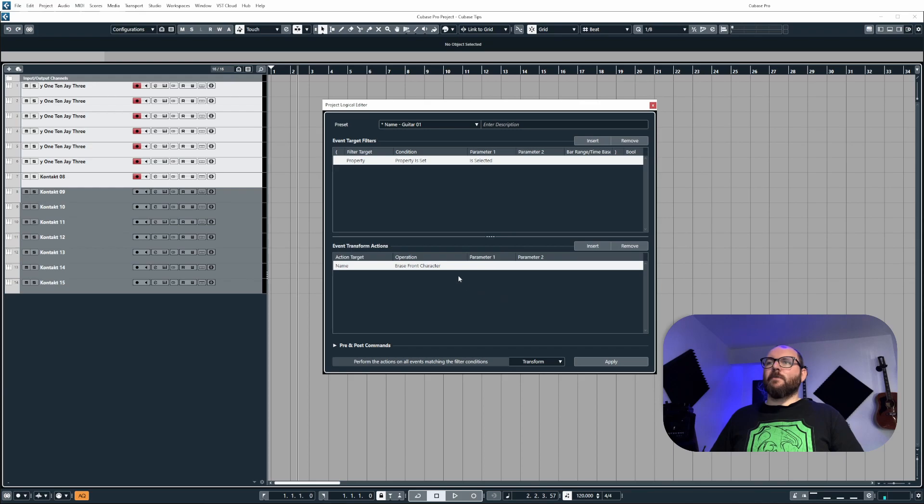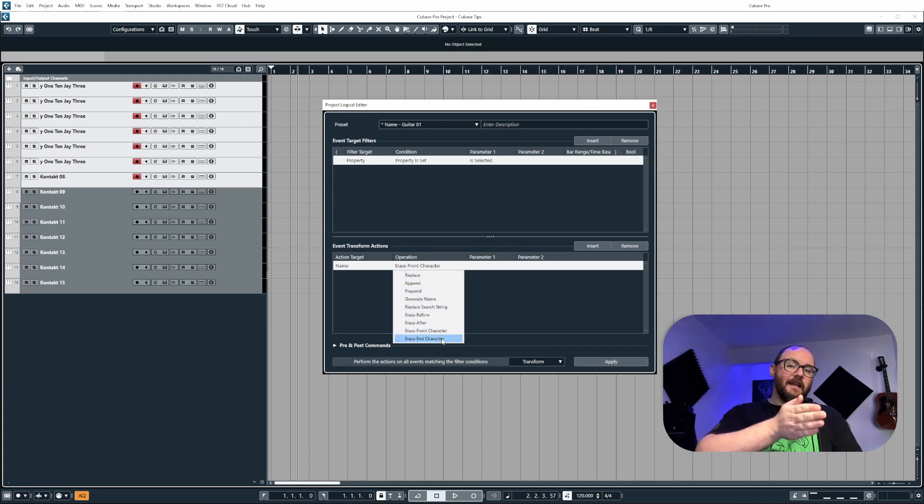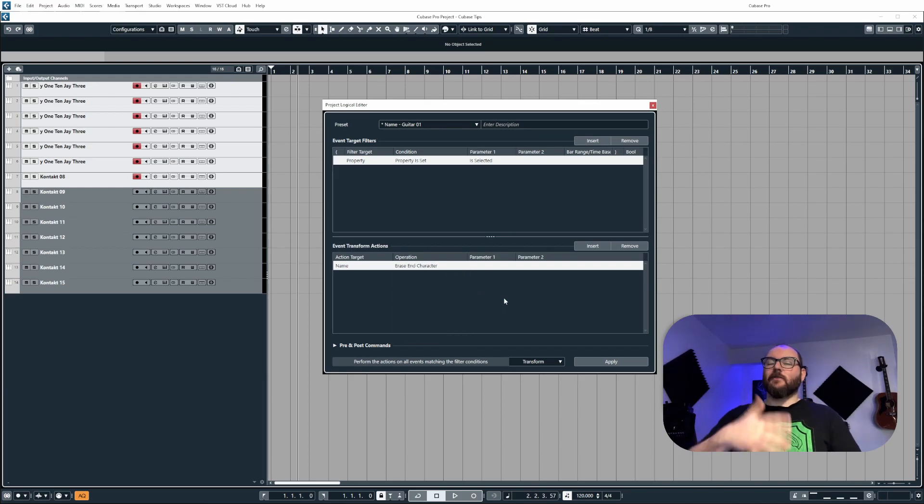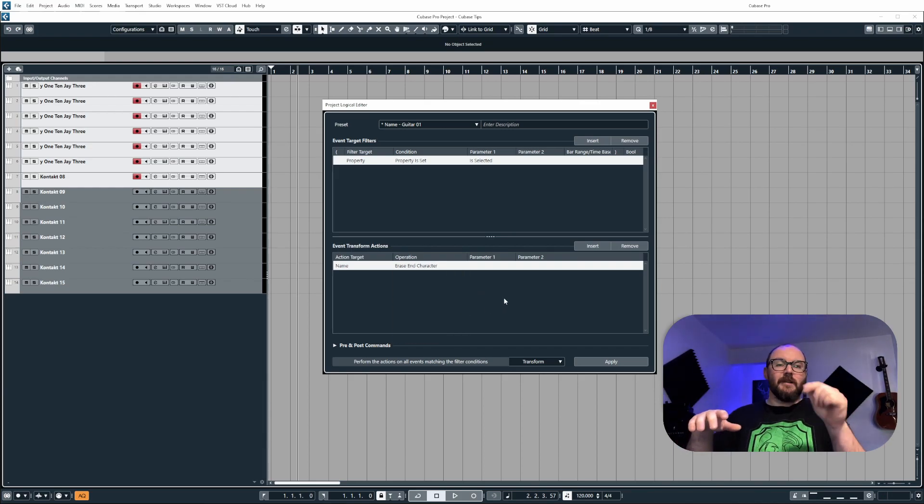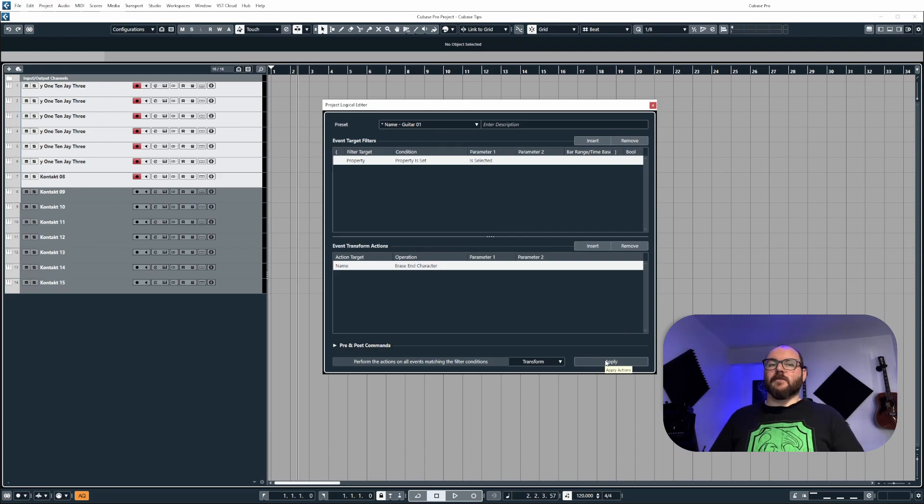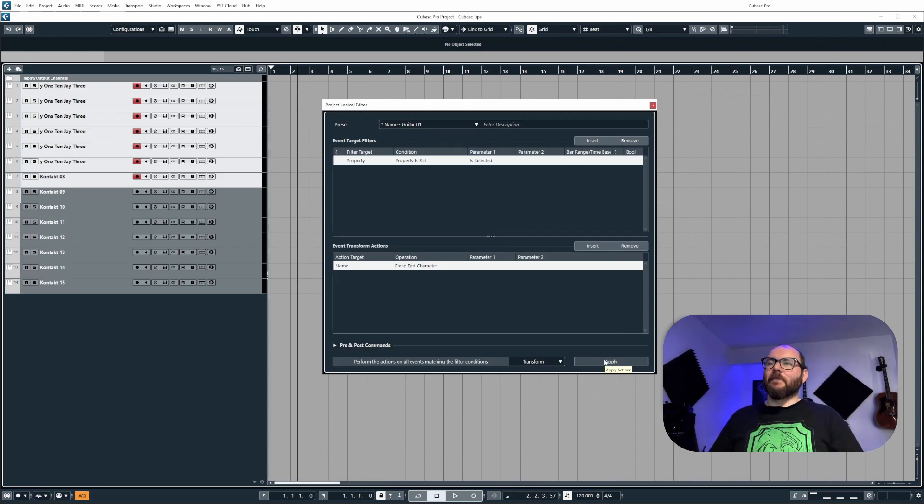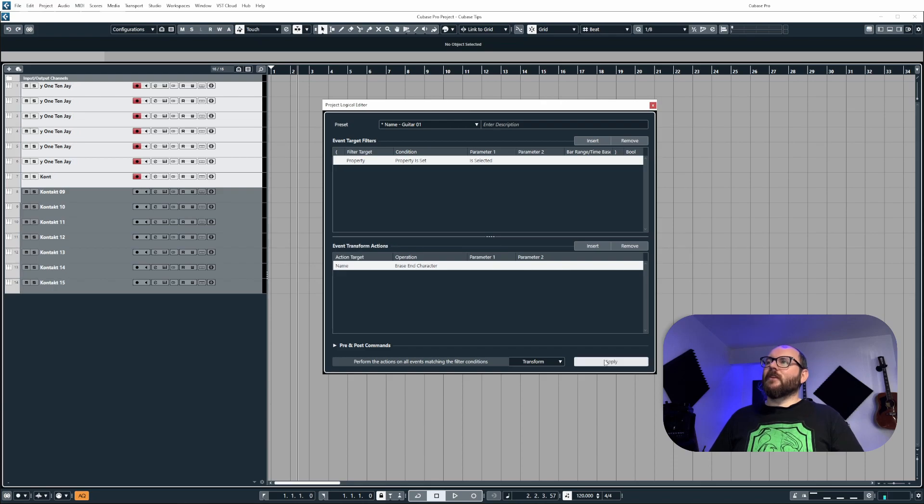Now the opposite of that is obviously erase end character. So this works like pressing delete when you're texting or when you're typing out a word document. So it's going to remove the end characters like so.